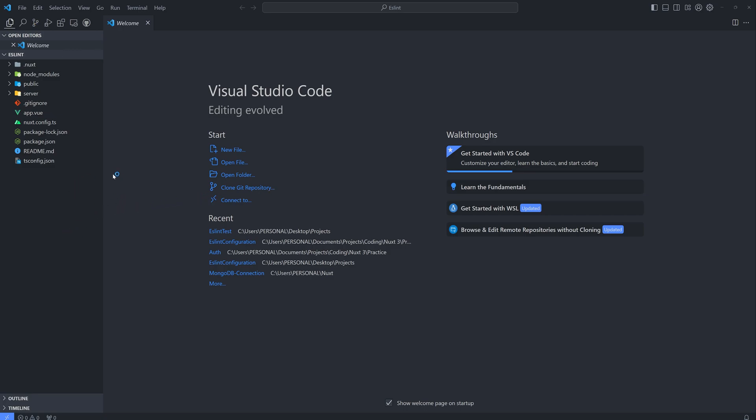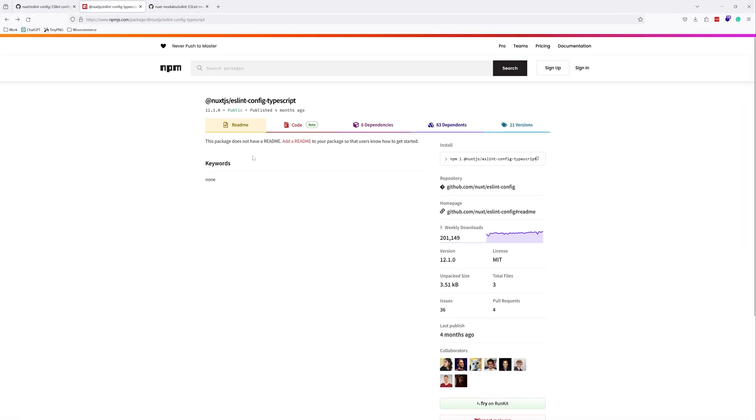Okay, so our Nuxt project is created. Next, let's install the package. So we're using the Nuxt package. So as you can see, it has 200,000 weekly downloads. So it's very popular. So let's copy this one.